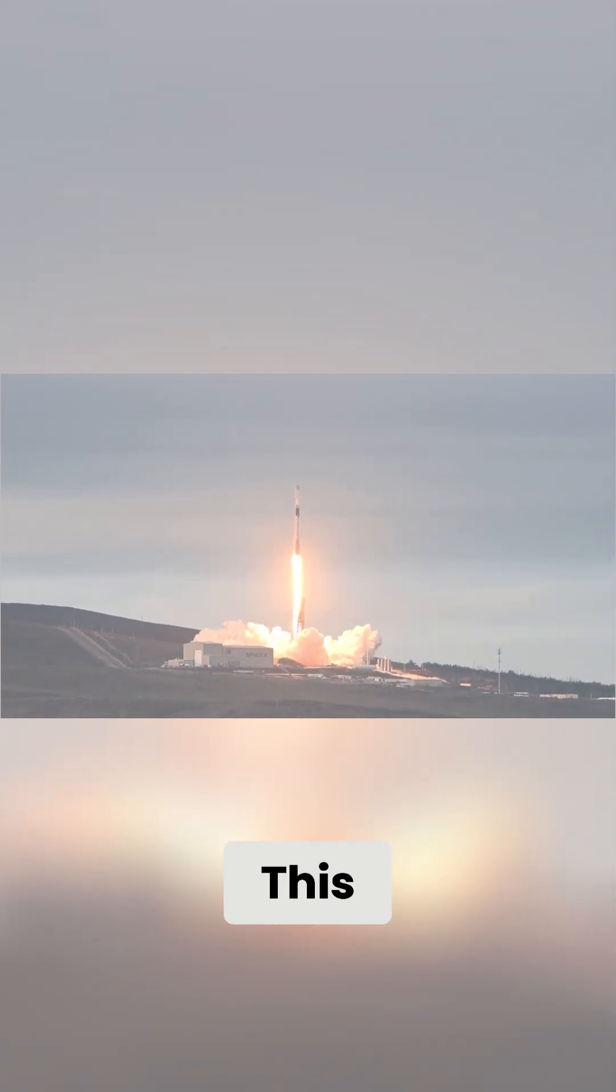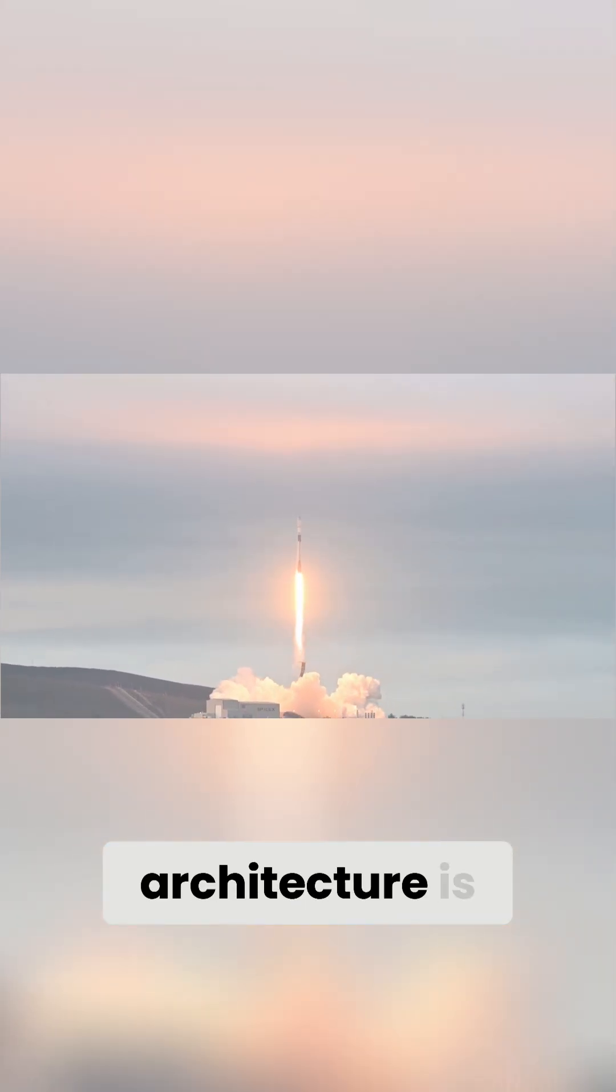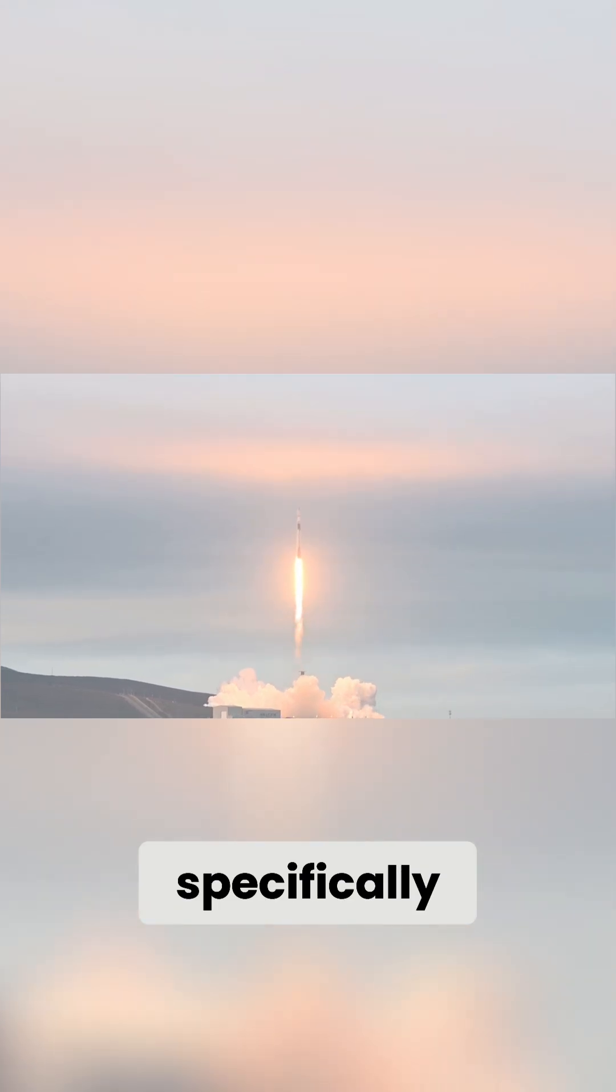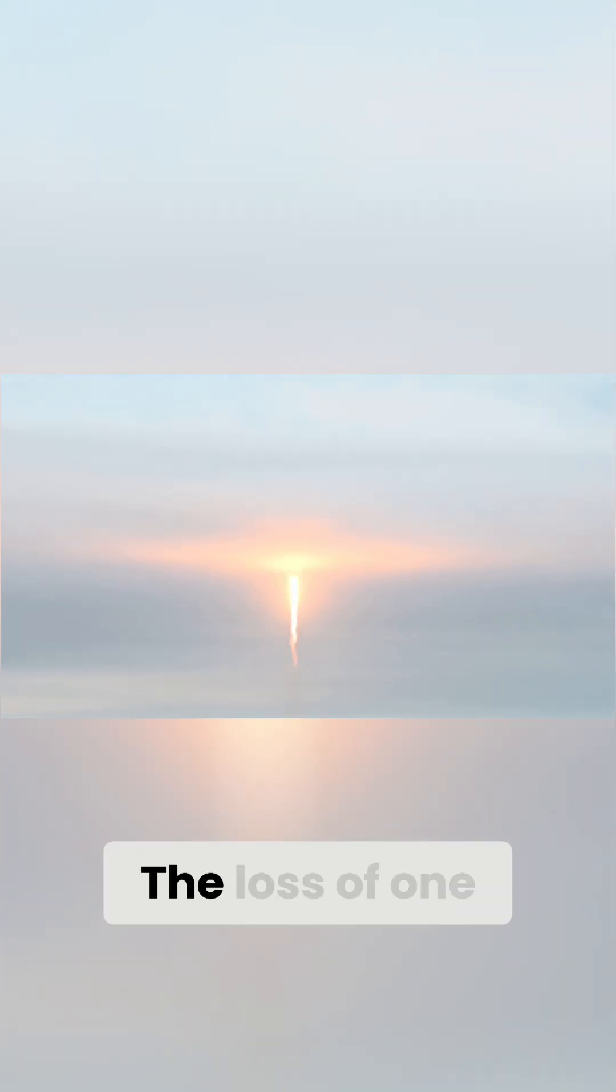This disaggregated architecture is specifically designed to be resilient. The loss of one or even several satellites will not cripple the network.